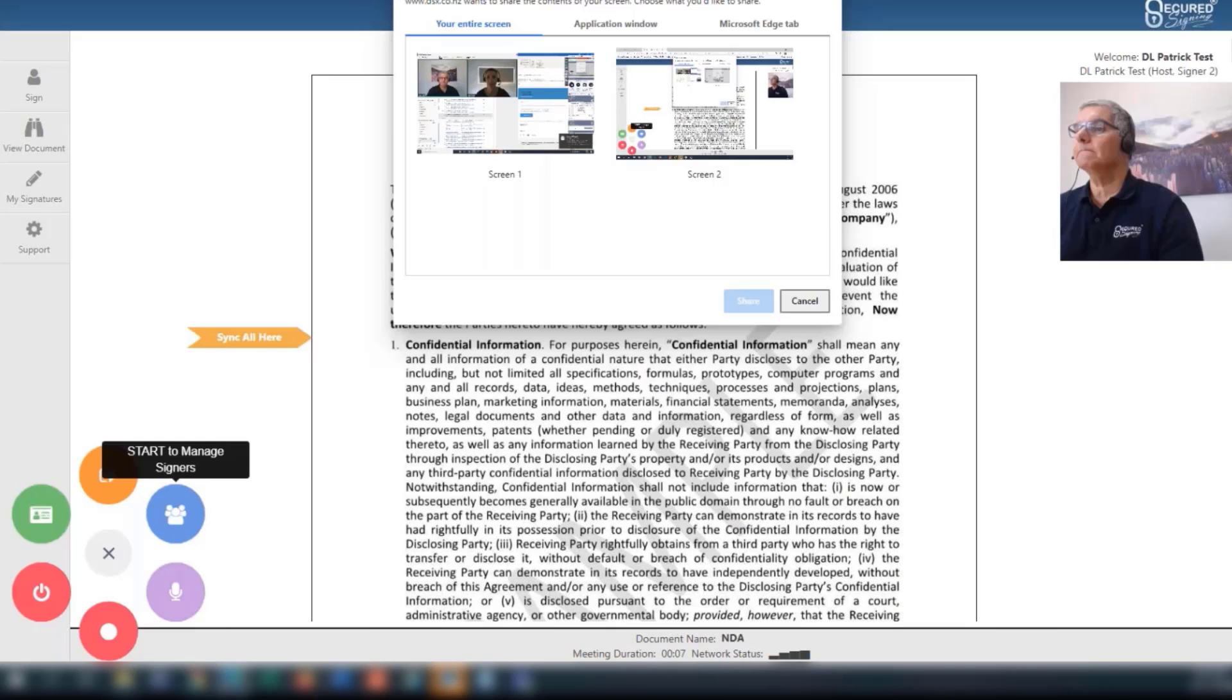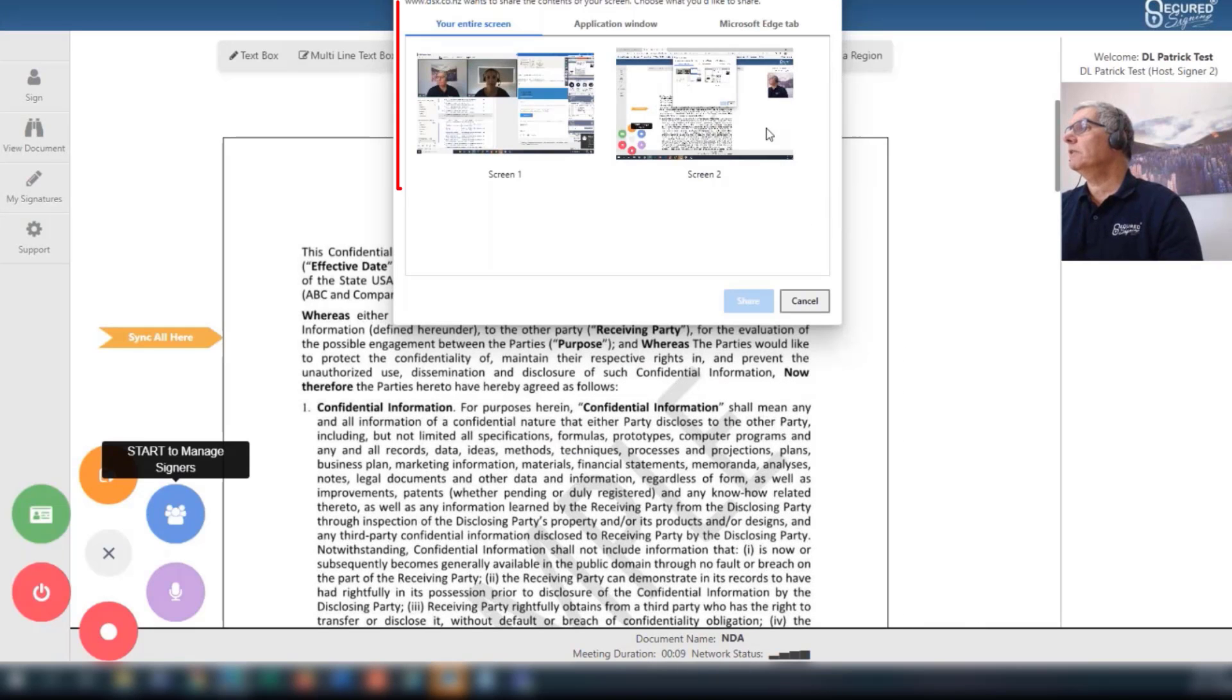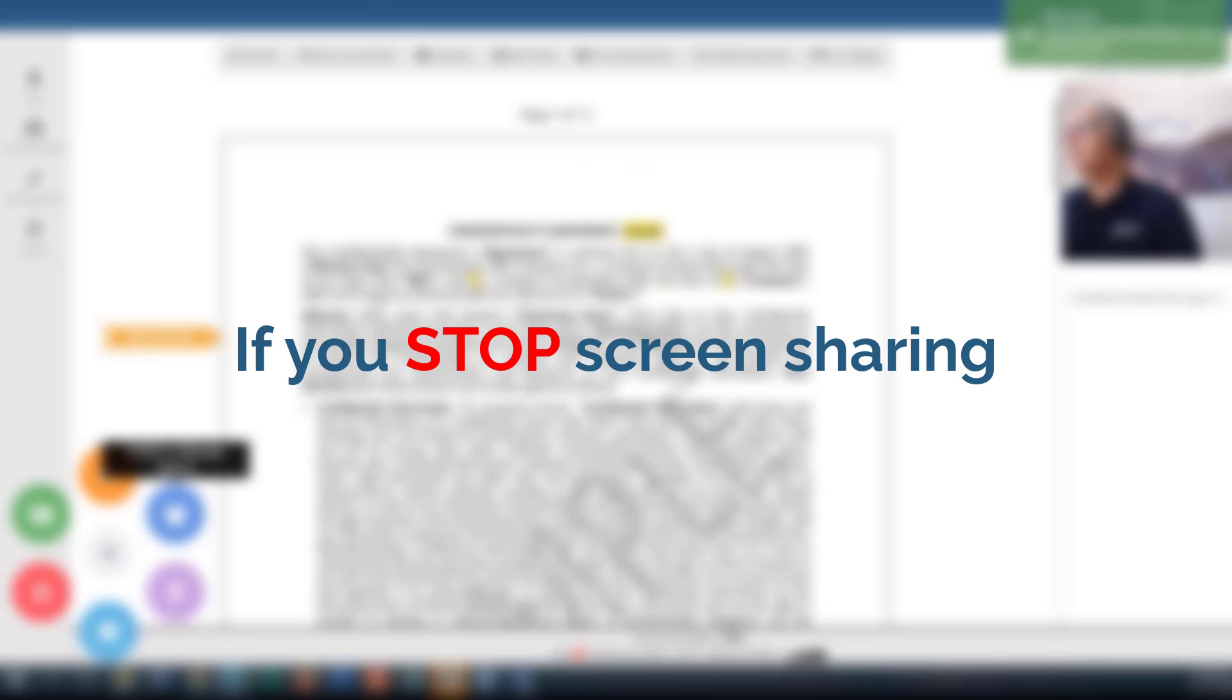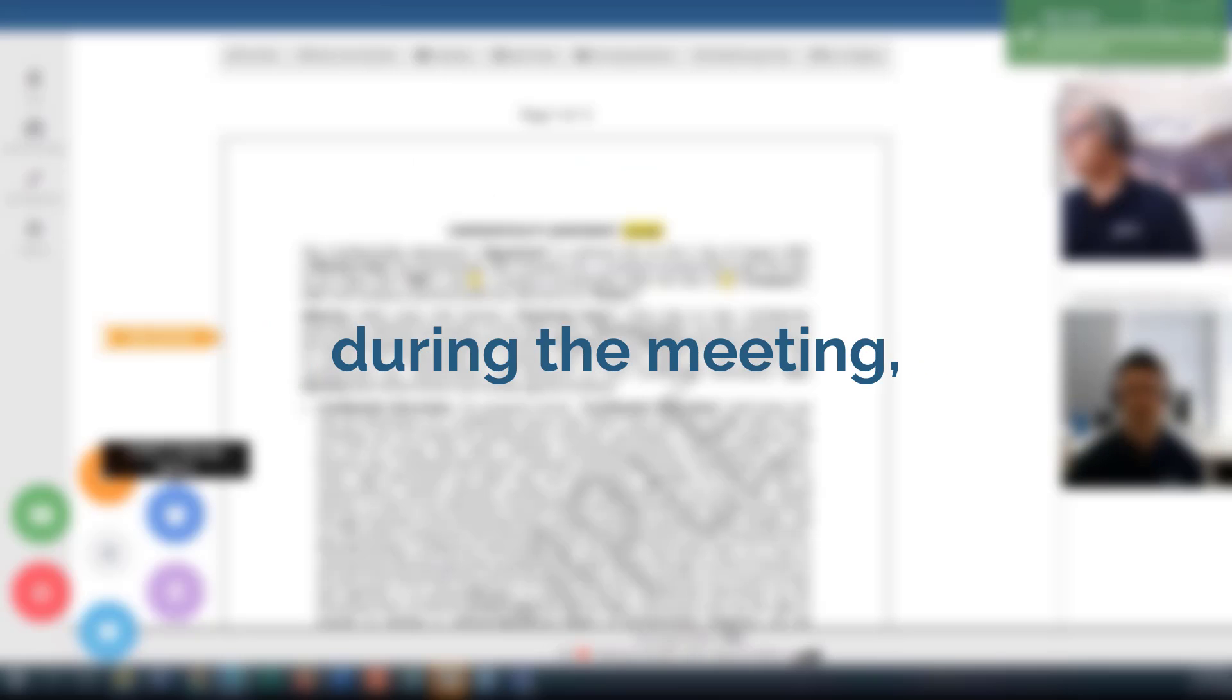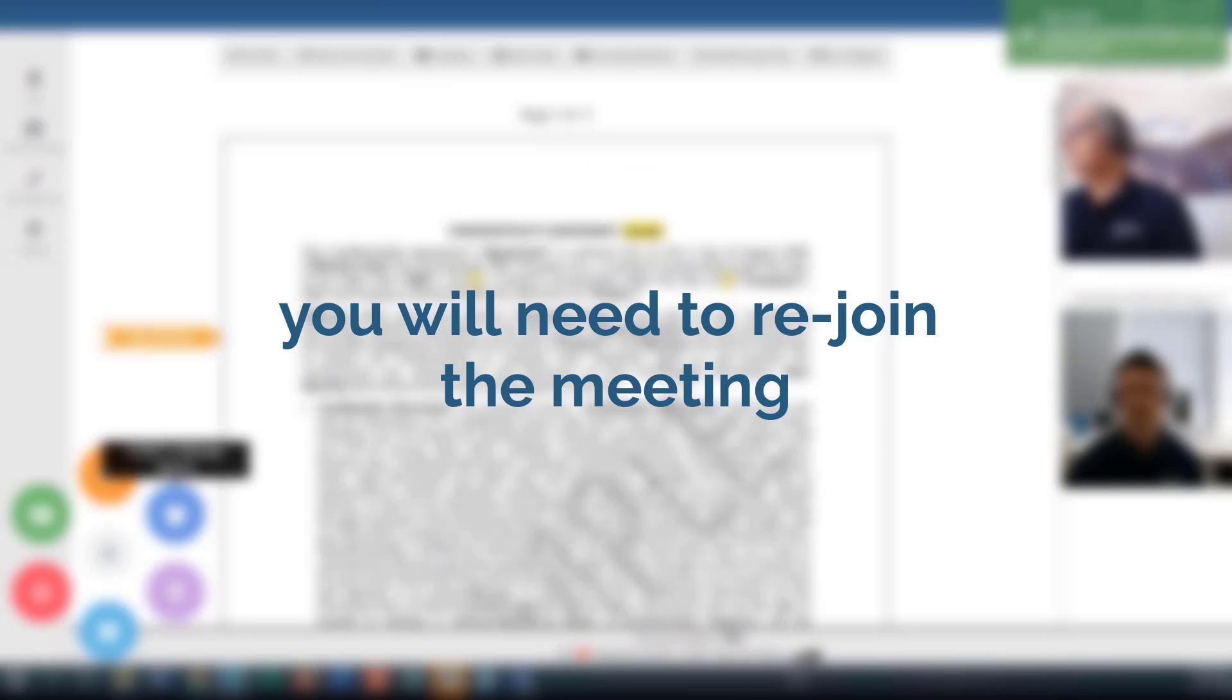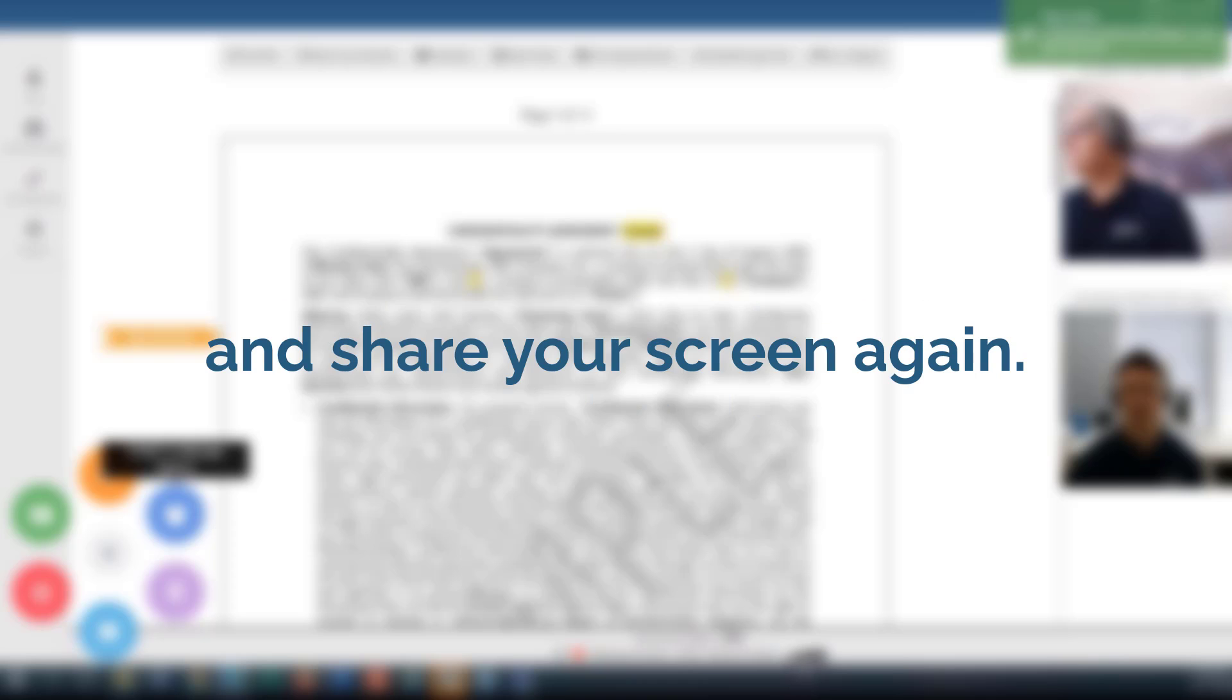As meeting host, you must enable screen sharing to allow for the recording of the signing process. If you stop screen sharing during the meeting, you will need to rejoin the meeting and share your screen again.